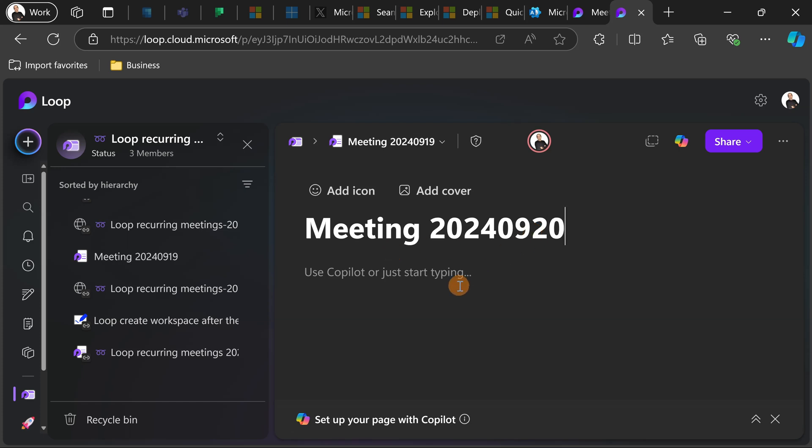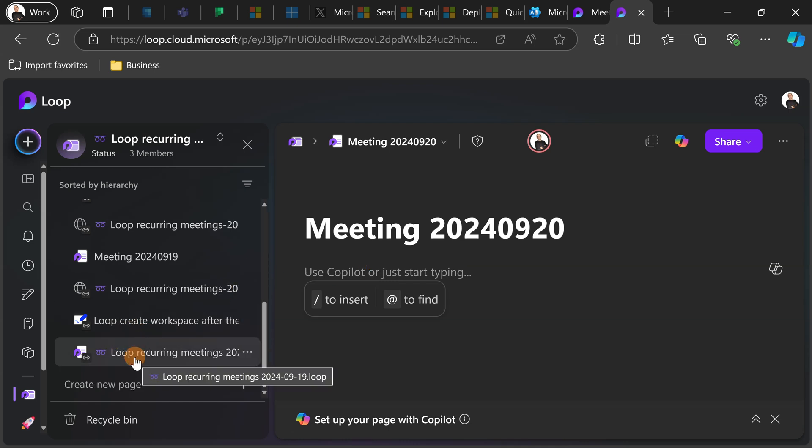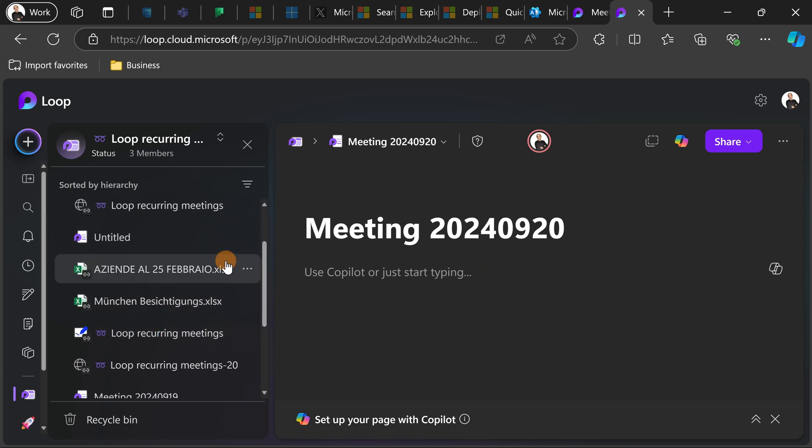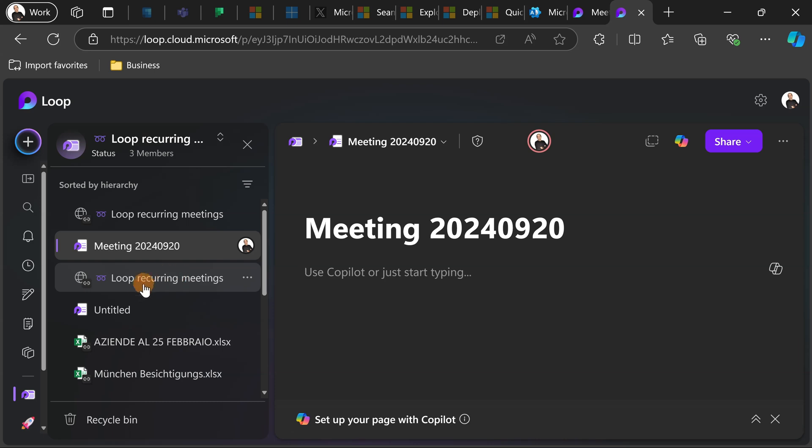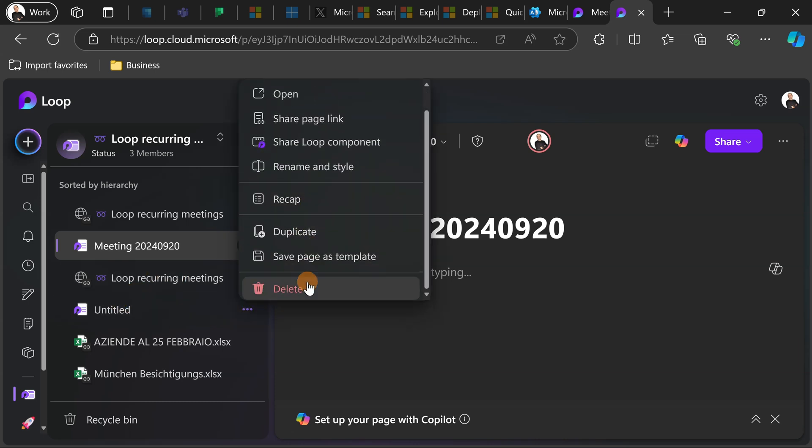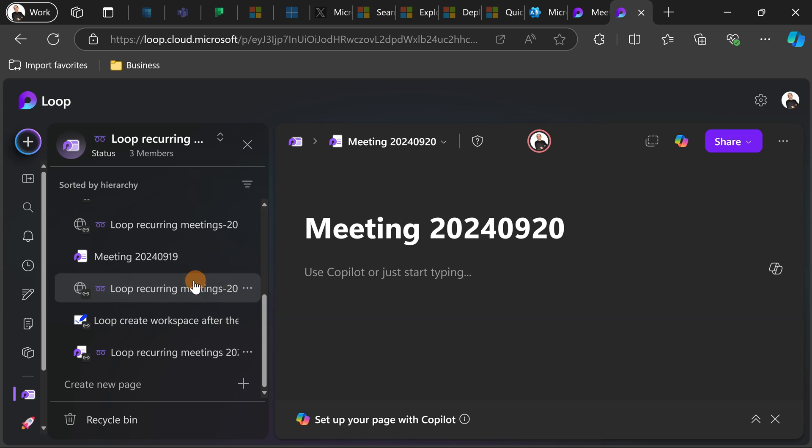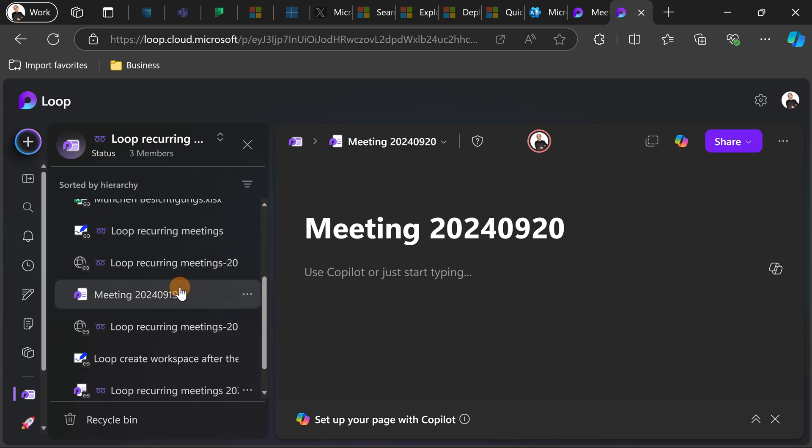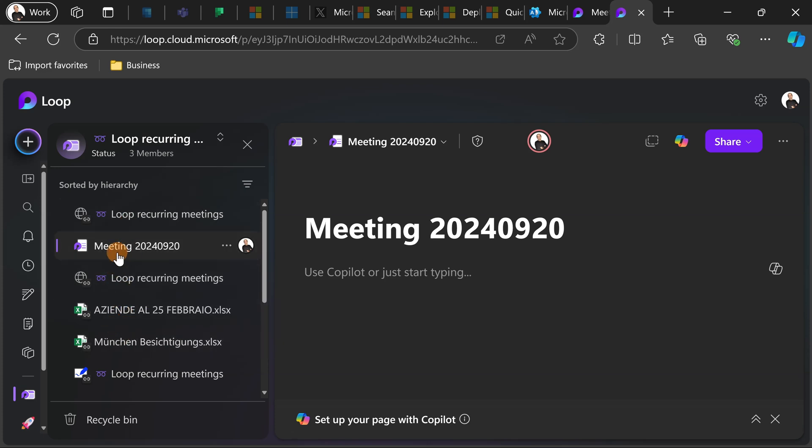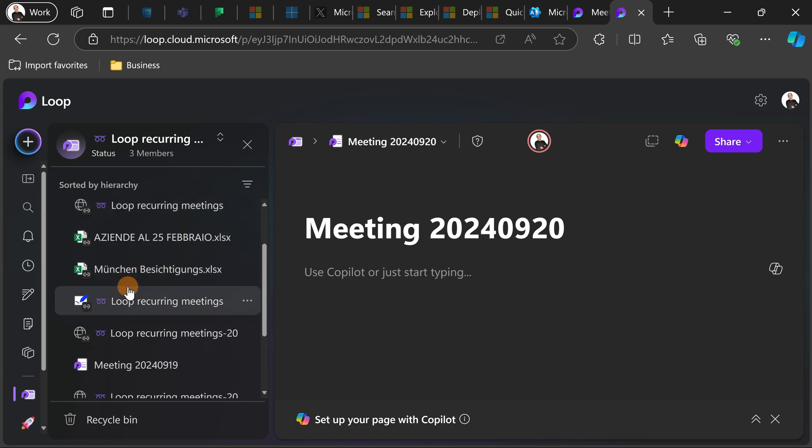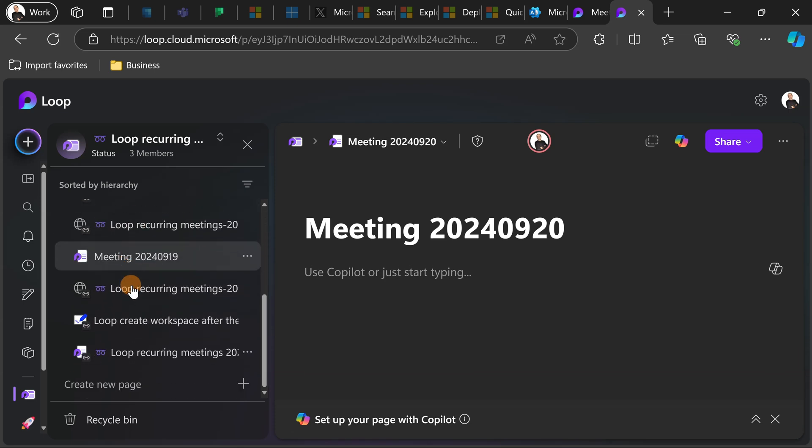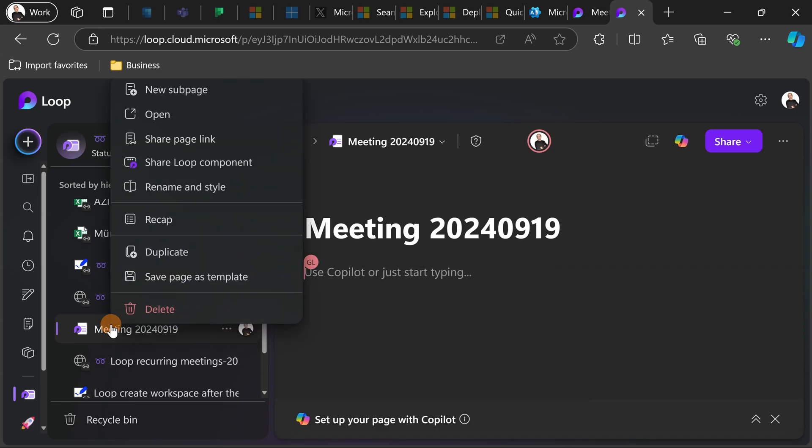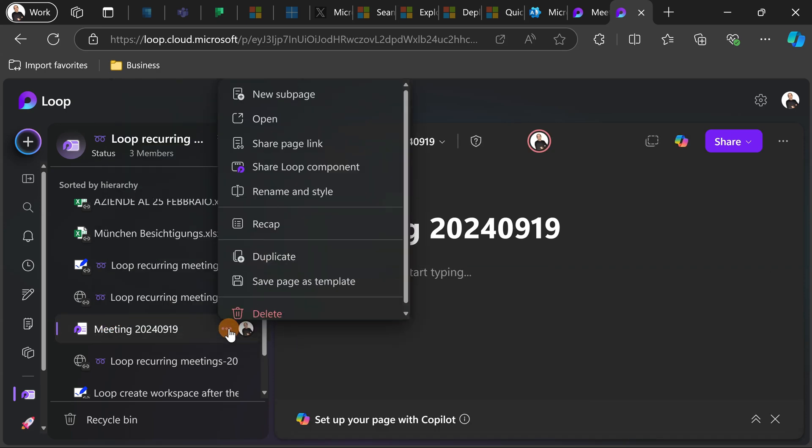There we go, so now I created another page. What basically I can do is create the same situation that we have done before and have every element of the second meeting just as a sub page and this is now more easy to follow the contents on your recurring meeting.